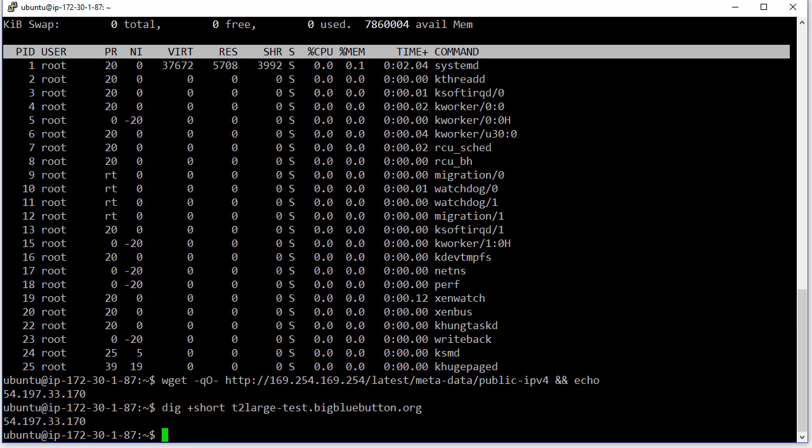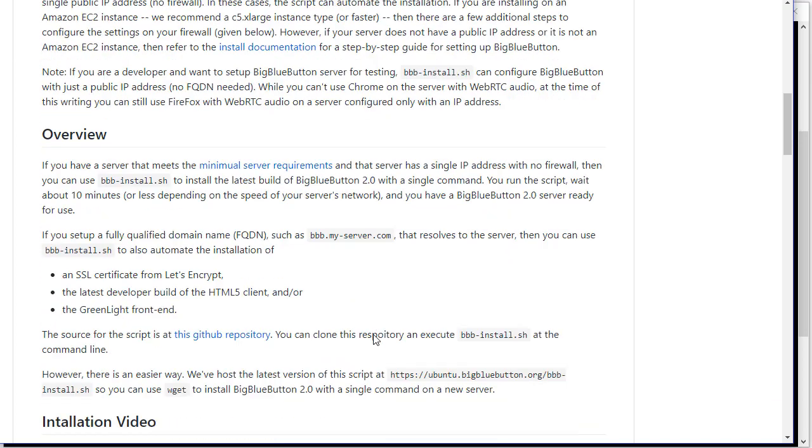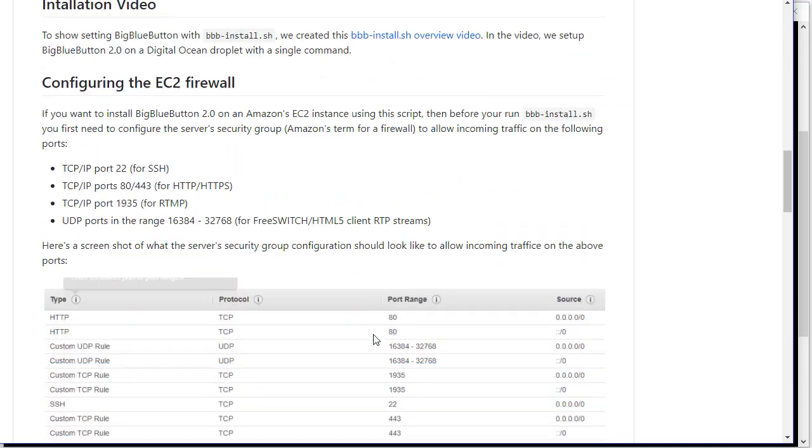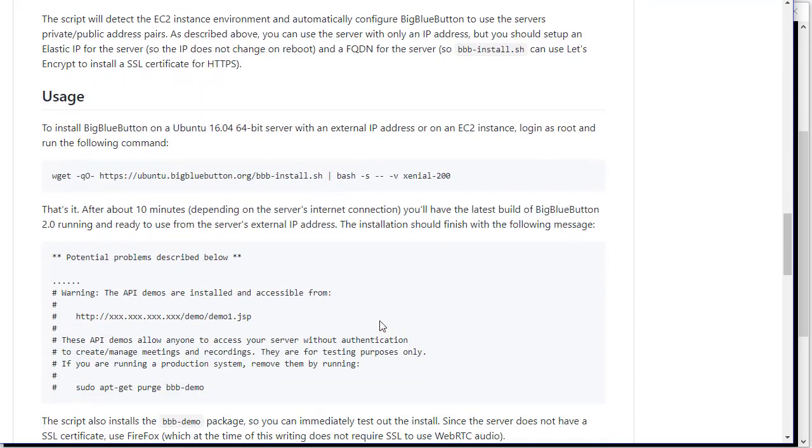Okay, so we're ready to install. We've got an EC2 instance, the security group is set up, it has a public IP address, and I've got a DNS name associated with it.